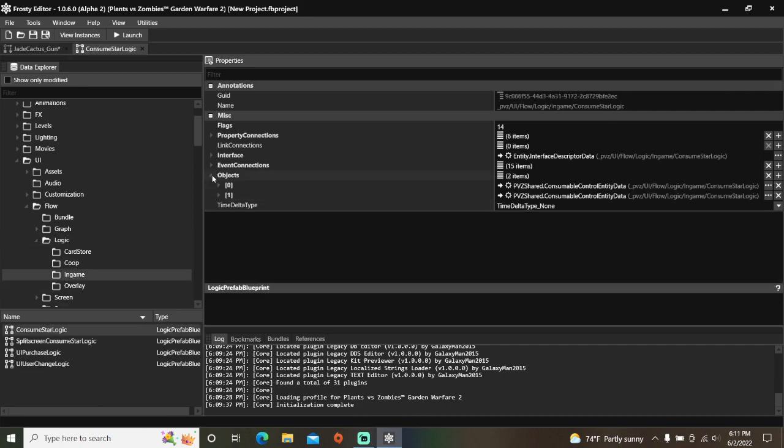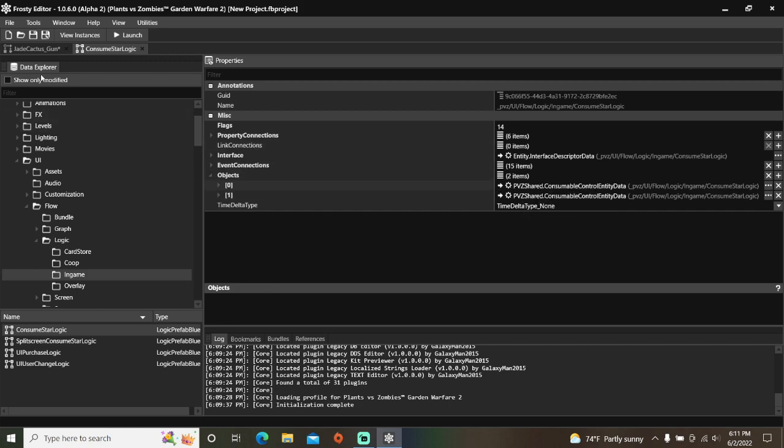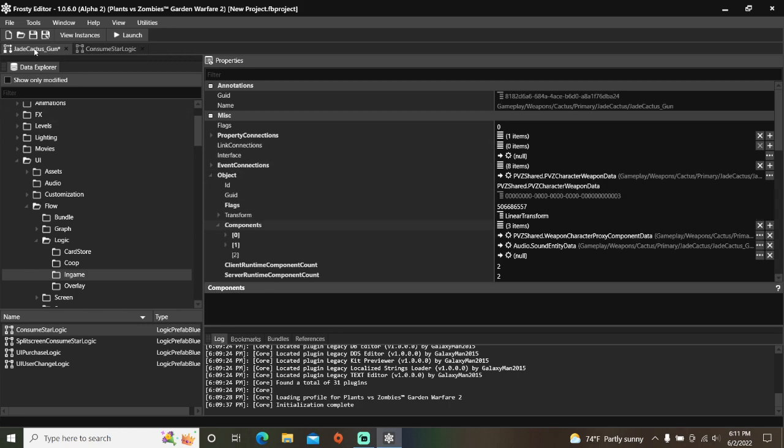Open the Objects, copy the Consumable Control Item, go back to the Jade Cactus Weapon Blueprint, and paste it to your new item.